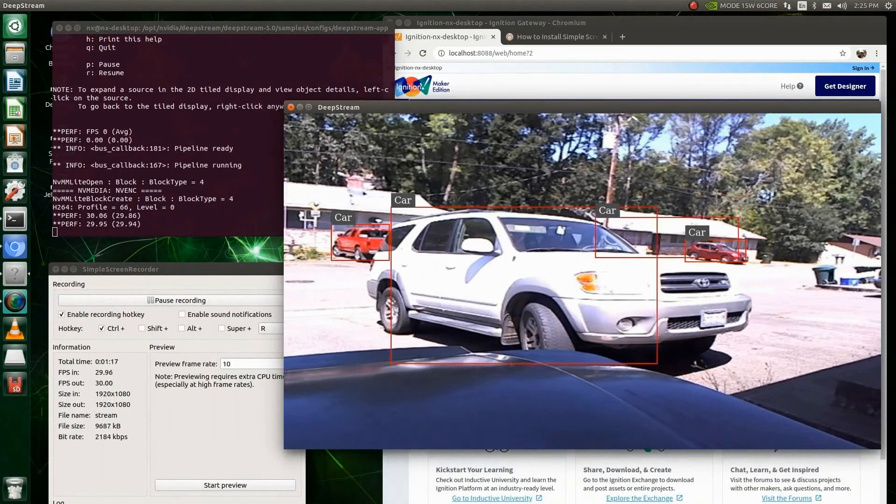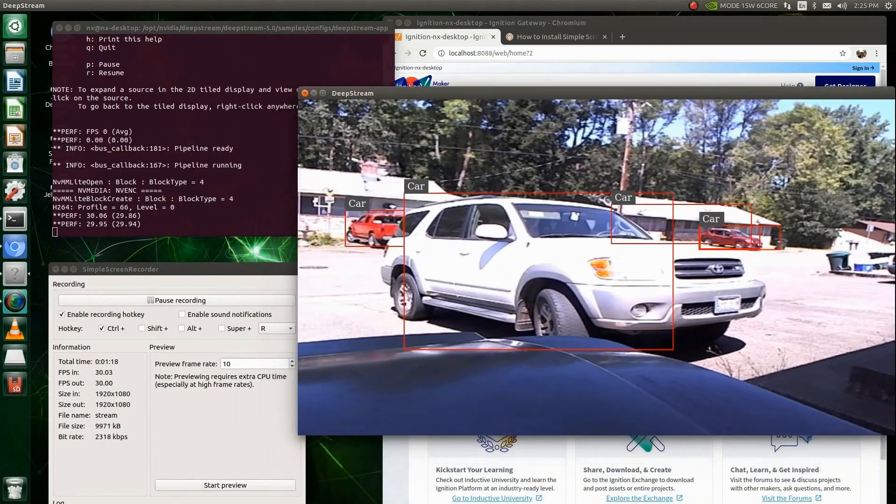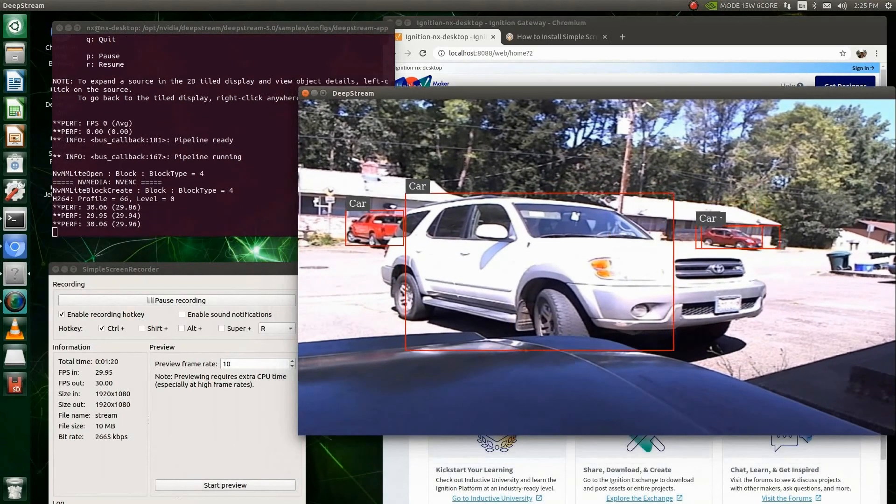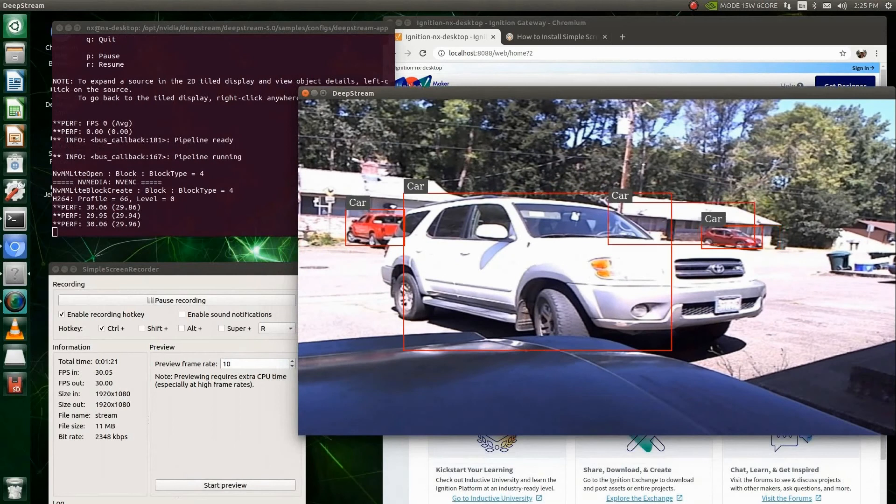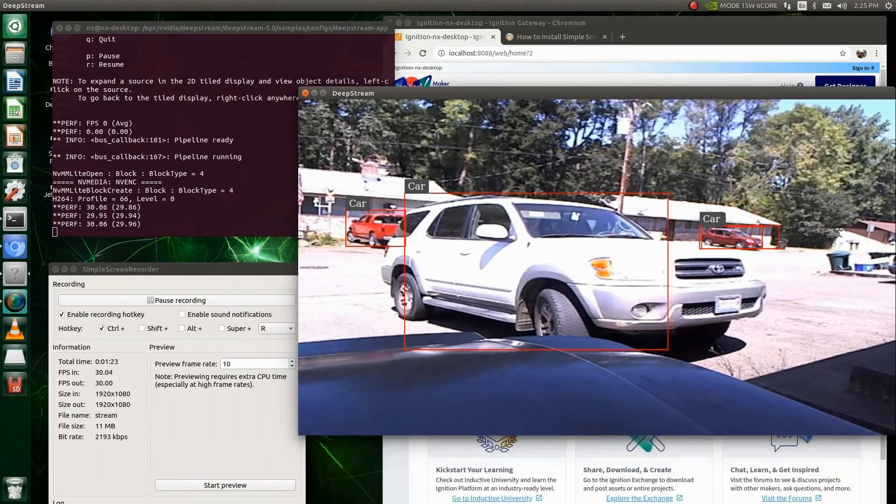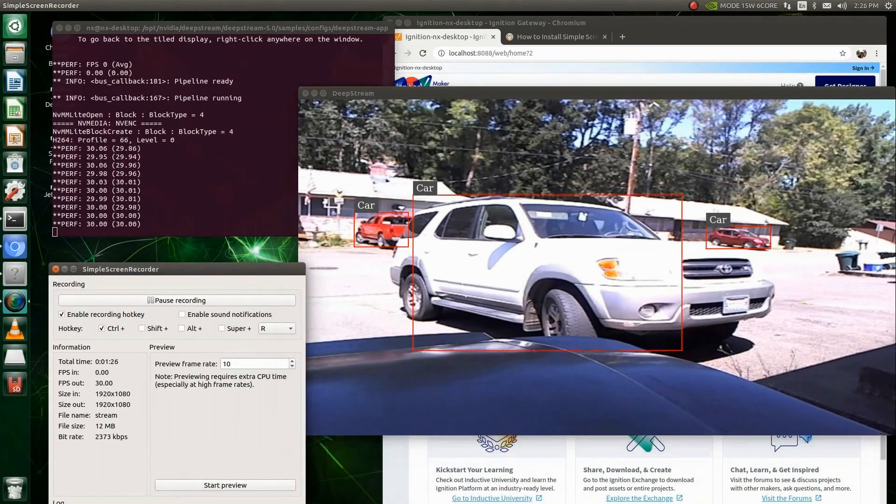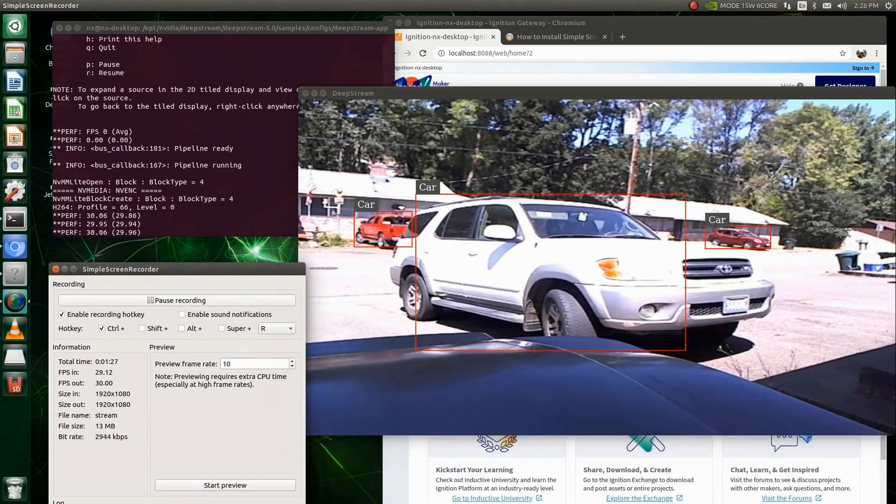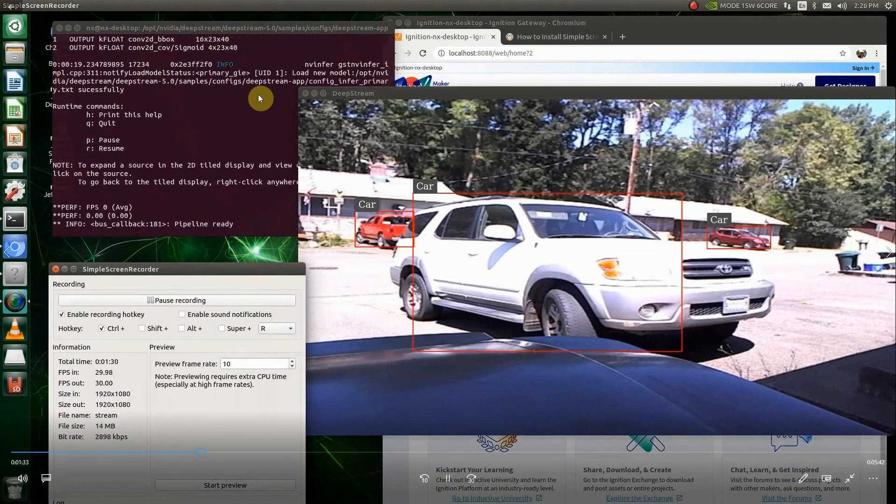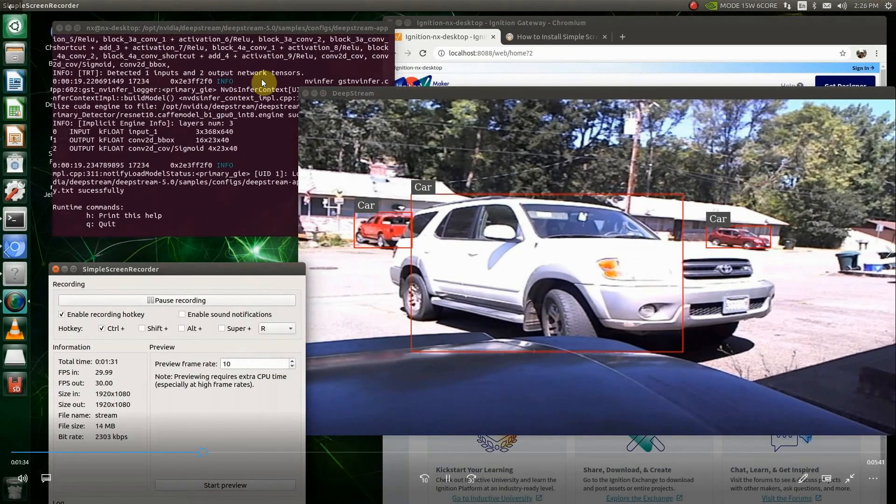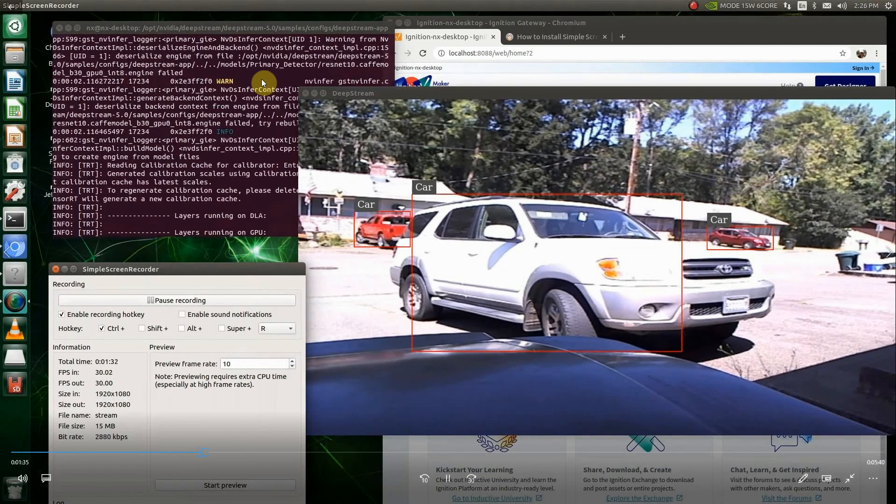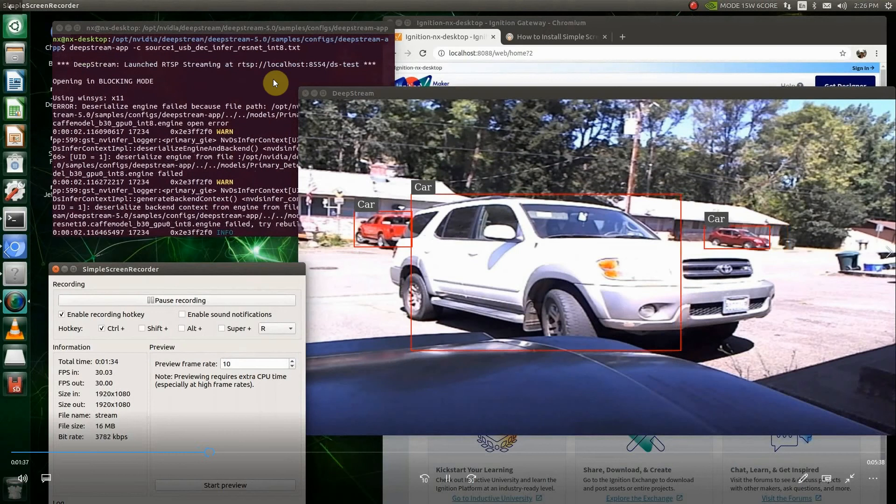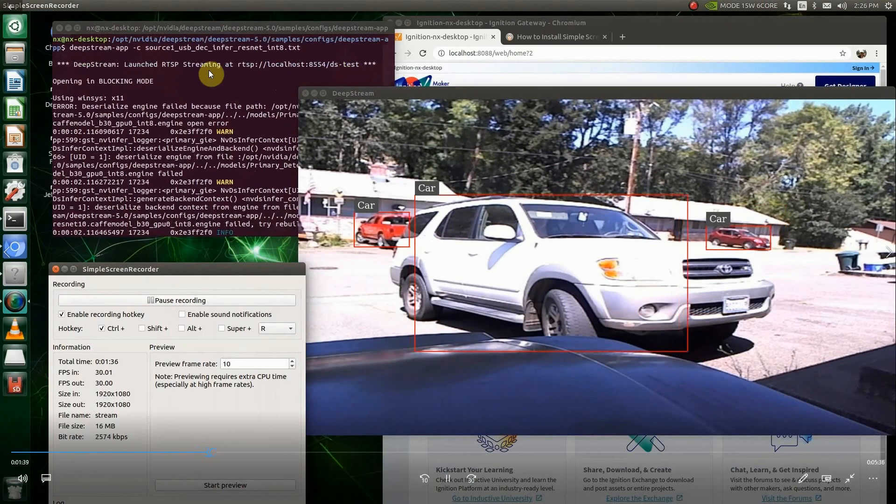I've got this running on my Xavier NX. And this will work on the Nano also, but I want some horsepower. So I moved over to my NX. So once we got this running you'll see up here, this is the stream, the address of the stream up here. Once I find it right there, that's the address of the stream.